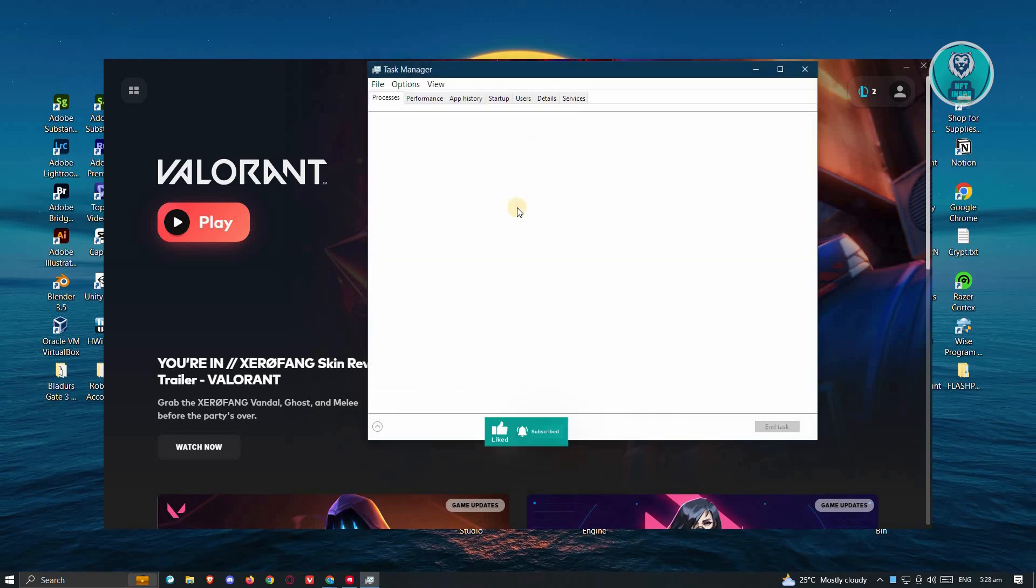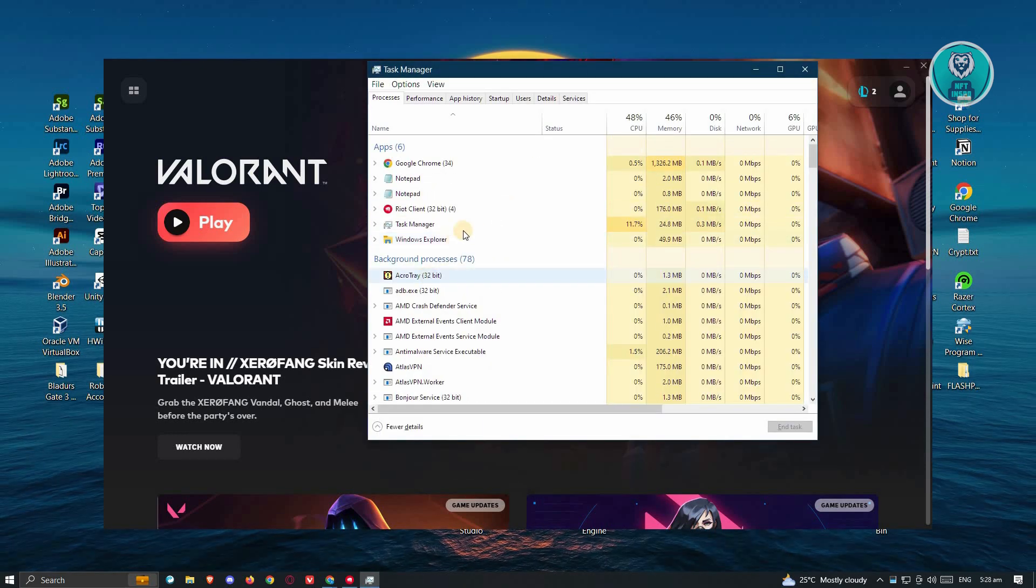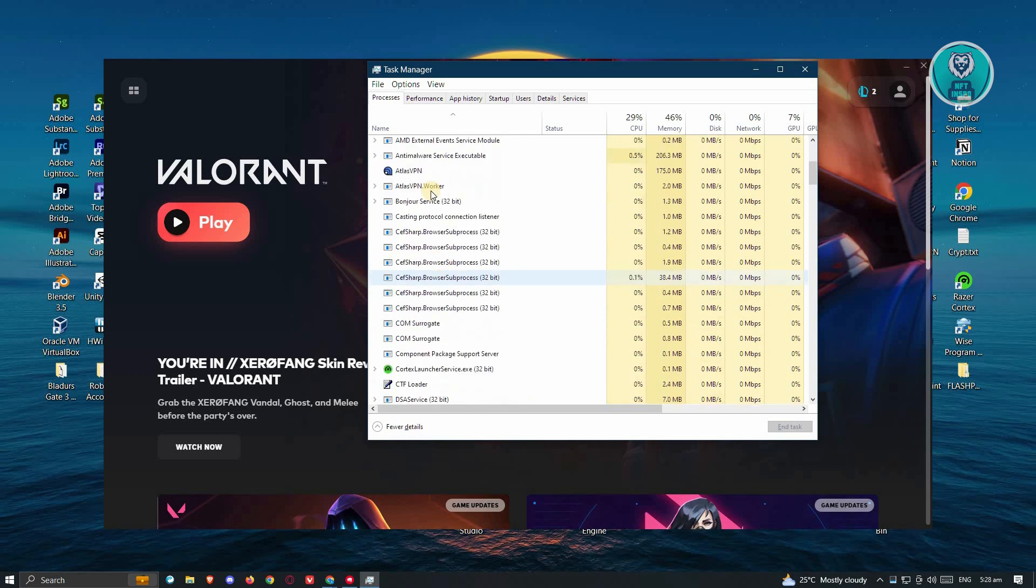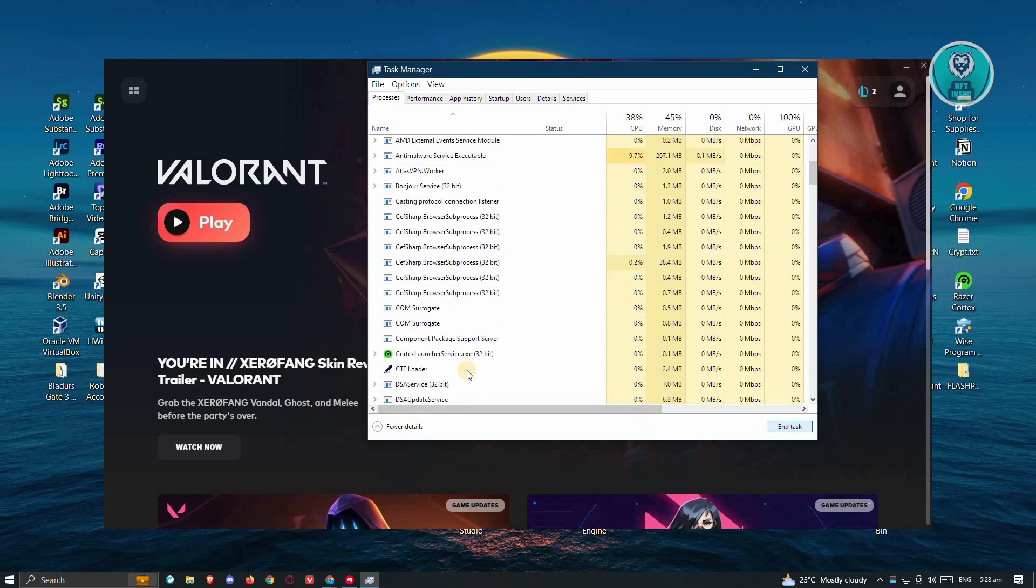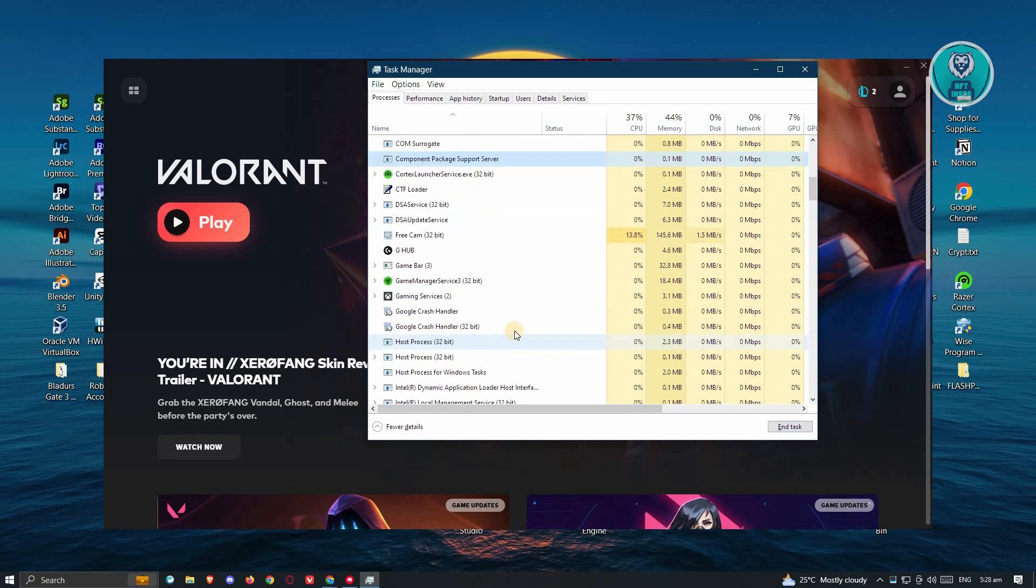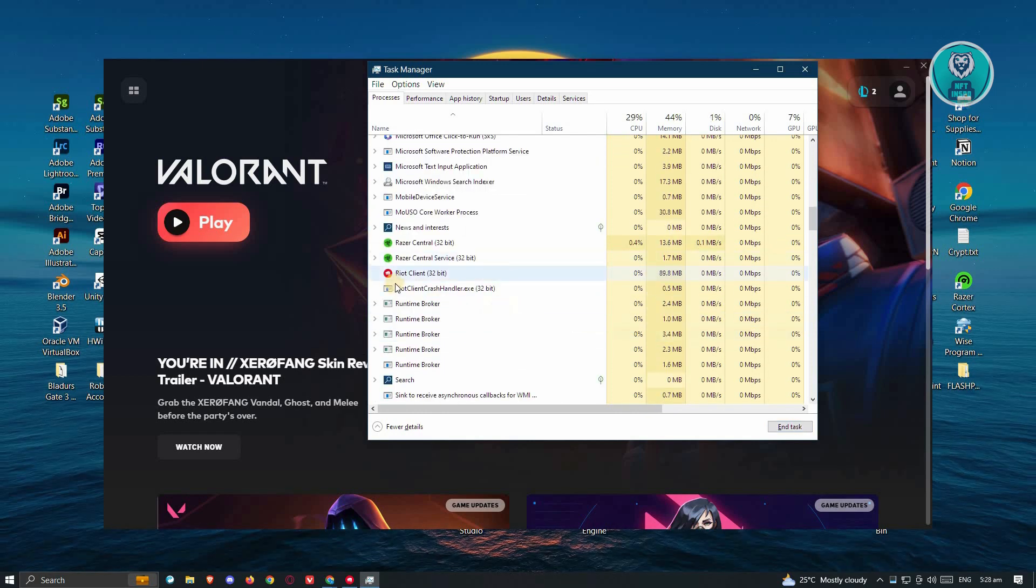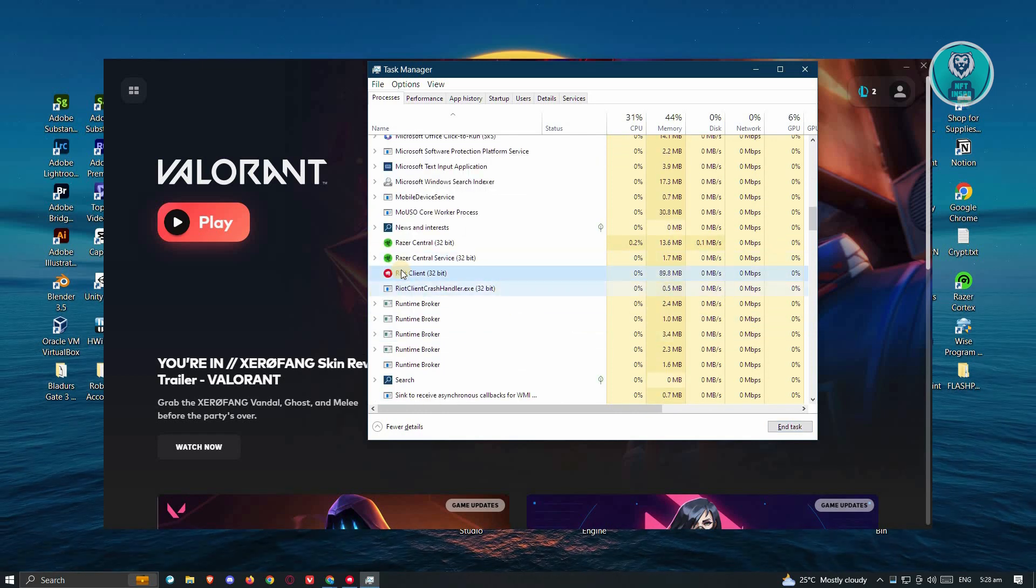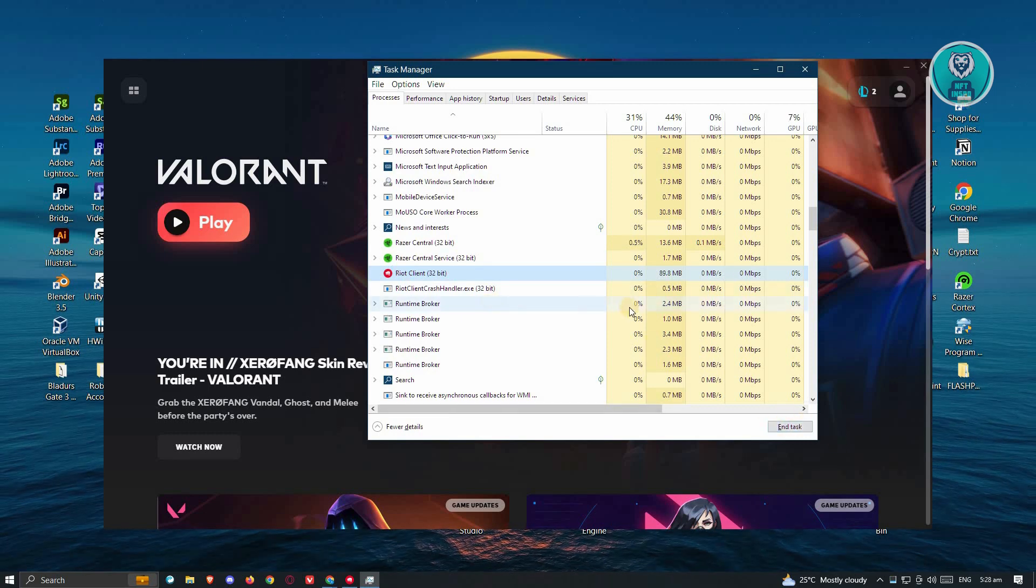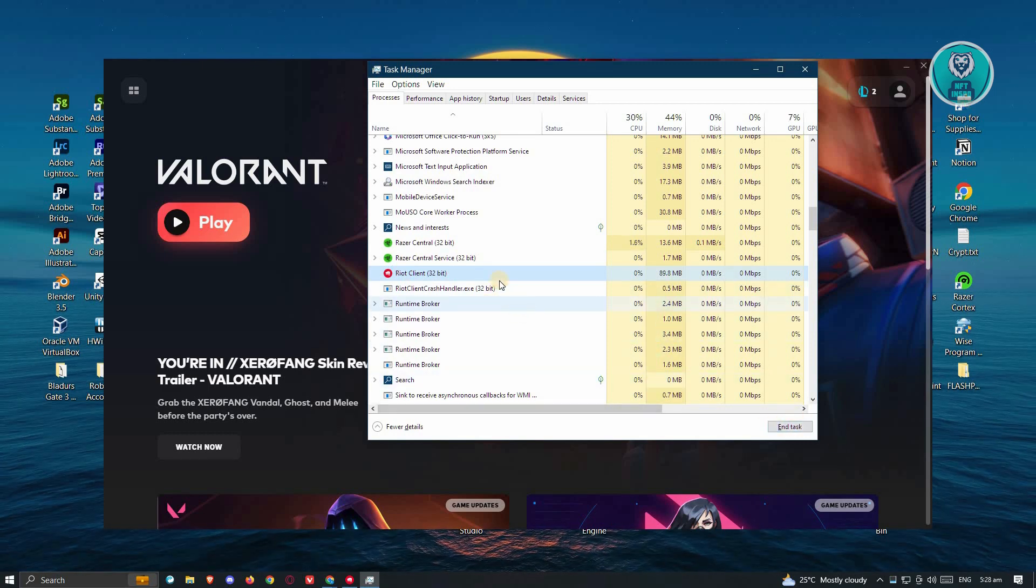From here, you need to look for Valorant. If you see Valorant in this section, you can go ahead and click on it, then click on End Task at the bottom. Same thing, once you've done that, I would also suggest you try looking for Riot Client. Click on it and click on End Task to end the task for that specific application.